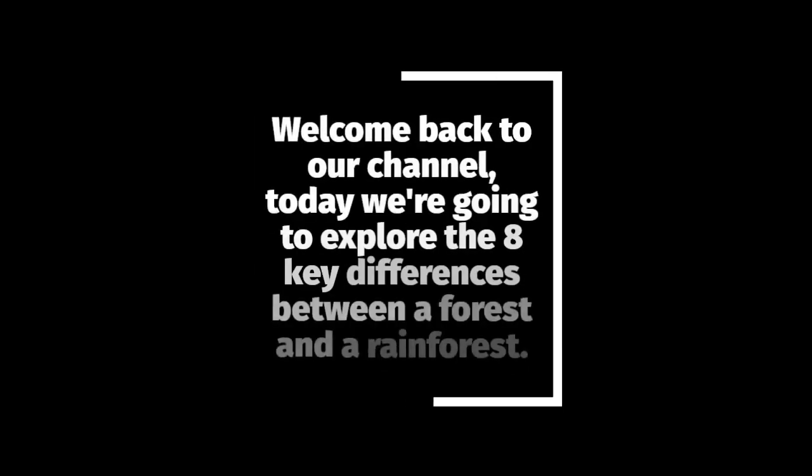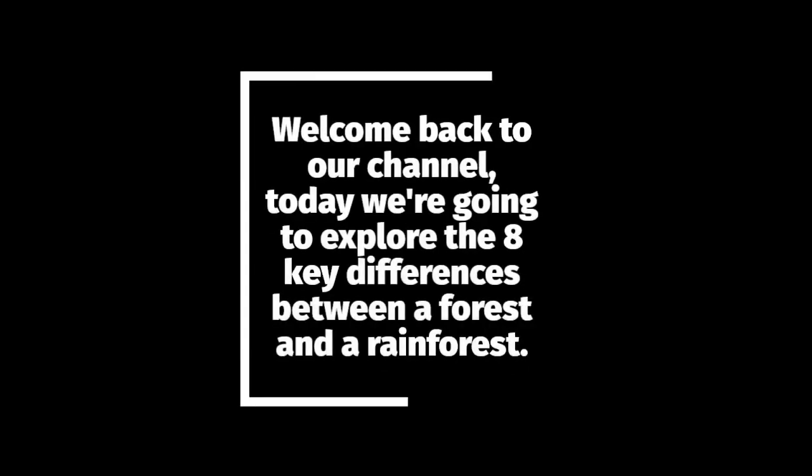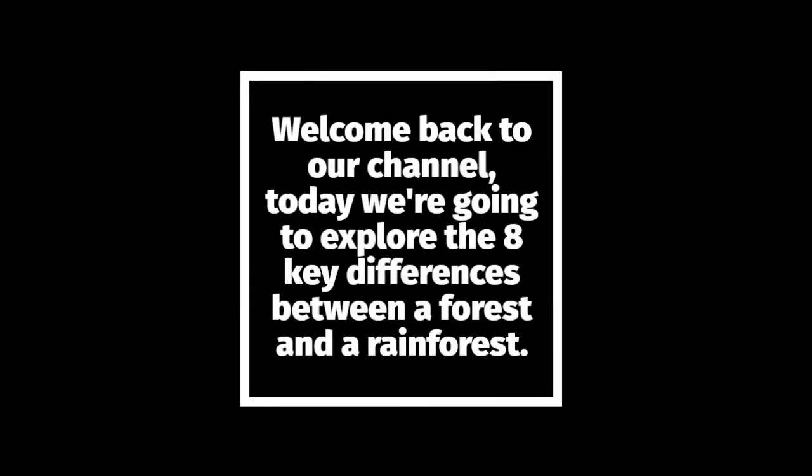Welcome back to our channel. Today we're going to explore the eight key differences between a forest and a rainforest.